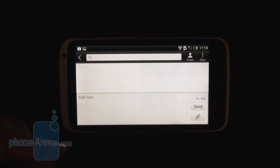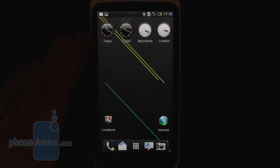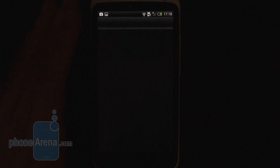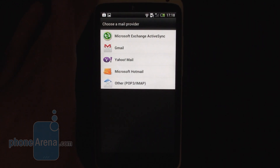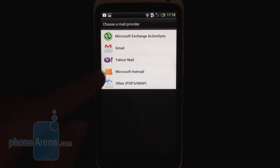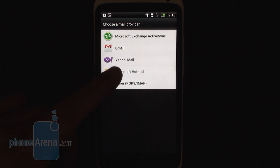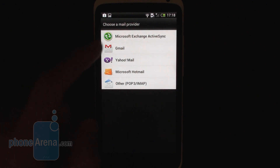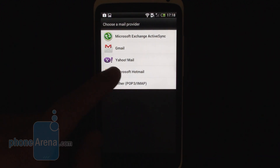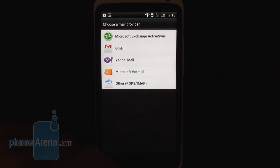Let's quickly show the email options. This is where you can set up your email, and as you can see you can easily set up a number of accounts — an Exchange ActiveSync account, a Gmail account, Yahoo Mail, Microsoft Hotmail, and any other custom email account you may want.